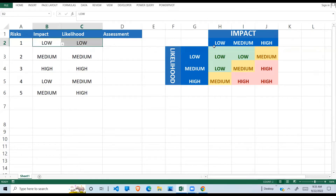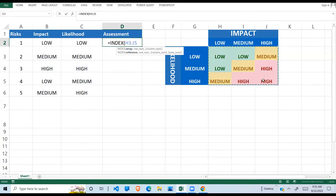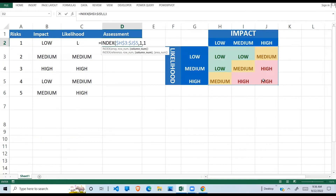What we want to demonstrate is: if impact is low and likelihood is low, I want the formula to go into my table, pick low and low, and return low. Rather than typing one by one, I'll use the INDEX and MATCH formulas combined. To start, I'll write INDEX — it takes an array, so I select H3 to J5, and lock that range using F4 because I'm going to copy this formula down.